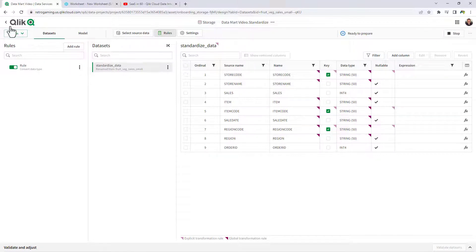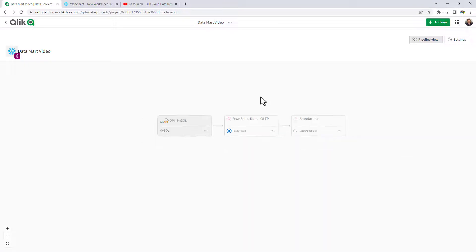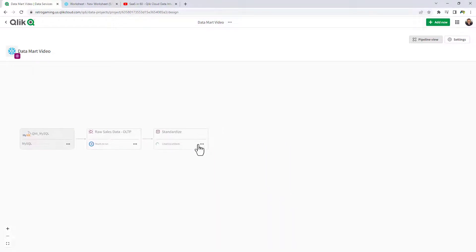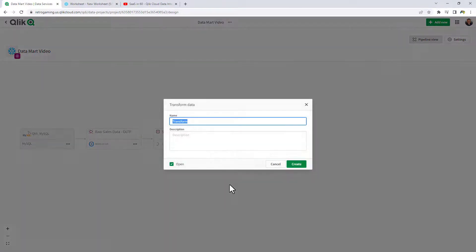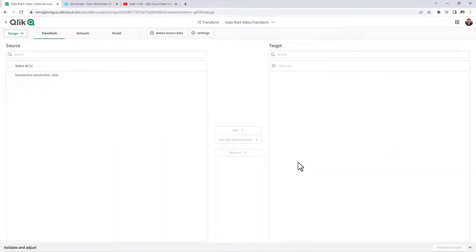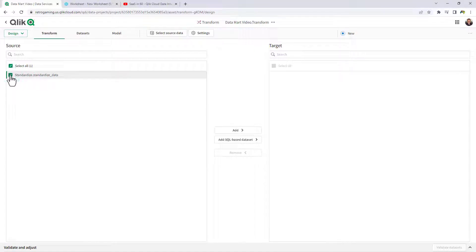I will prepare and go back to the pipeline view. Next, we're going to use a Transform data asset, and then we're going to use what's called SQL-based datasets. We're now going to break up the redundant data and create unique dimensional tables from the standardized dataset. I choose this dataset and select Add SQL-based Dataset.